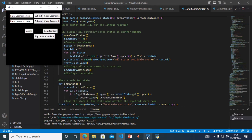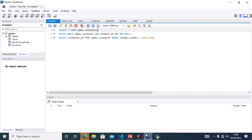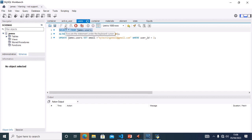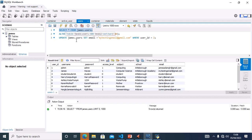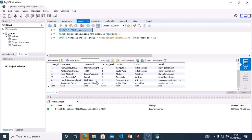And now to confirm this has worked, I'll go to my database and select all from users, to confirm that this user has been added to the database.